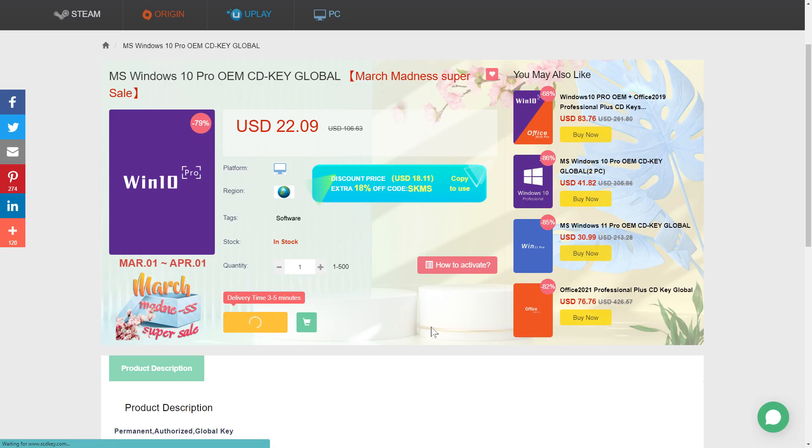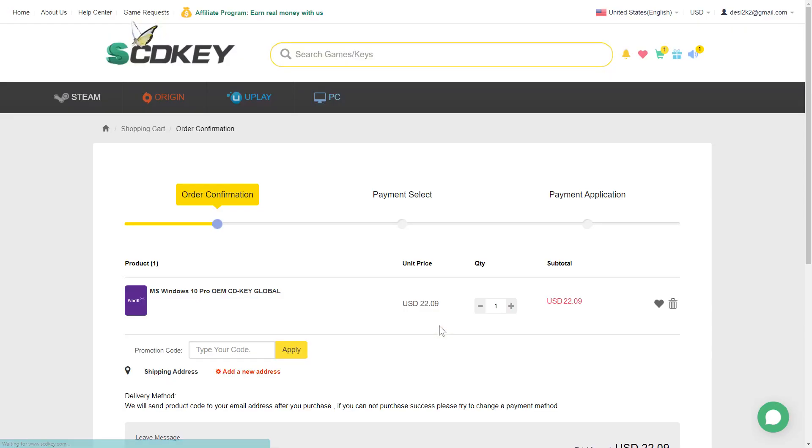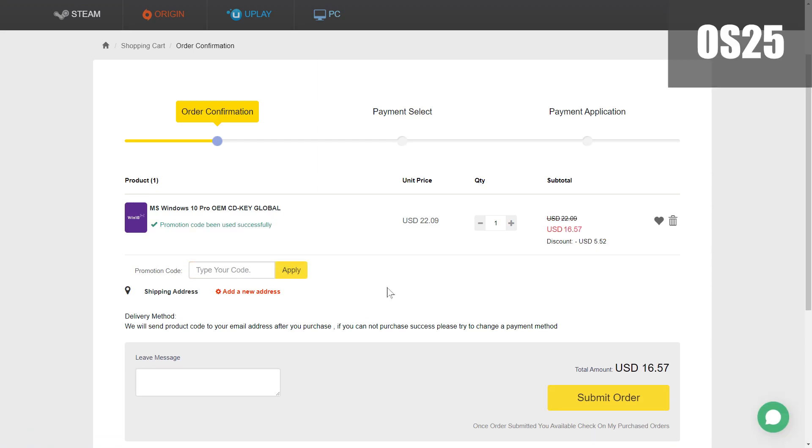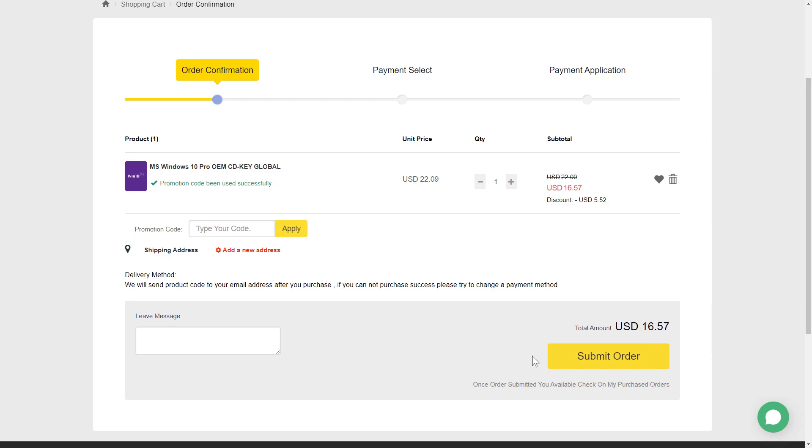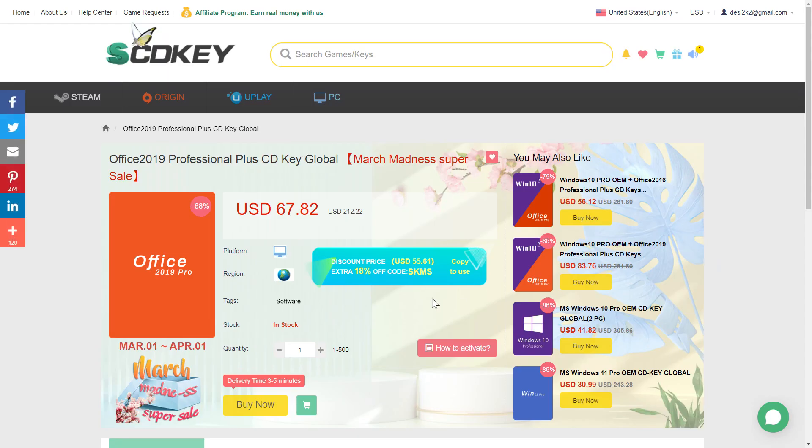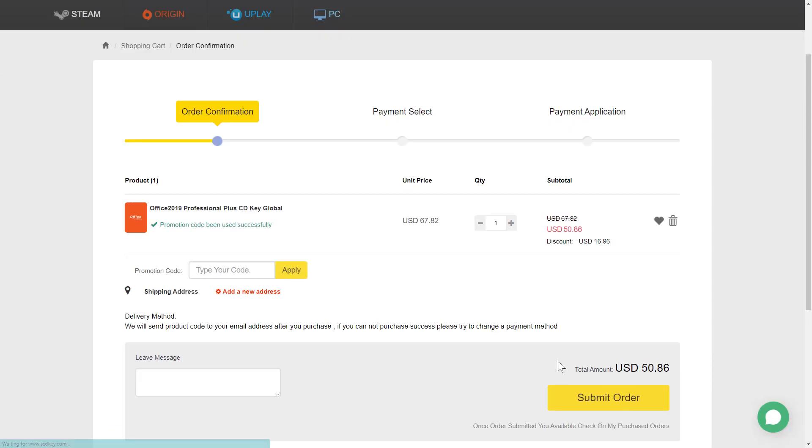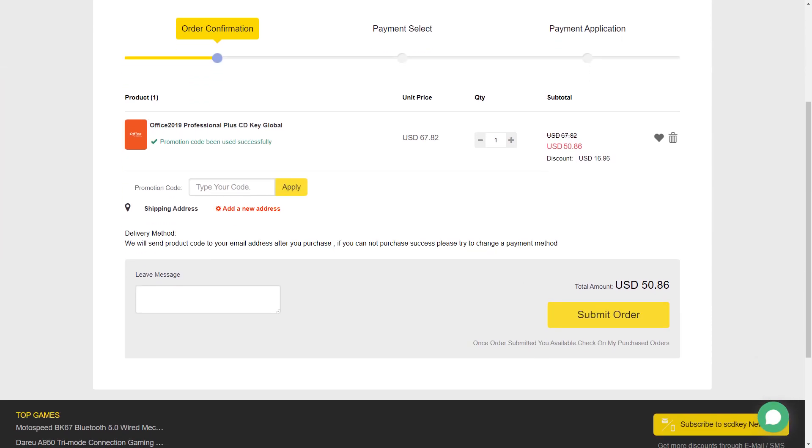So here I can pick up a Windows 10 key for about $16. Original price is $22 and you can use the code on the screen OS25 for 25% off. That brings the price down to $16.50. The same code can be used for Office 2019 key and brings the price down to $51.